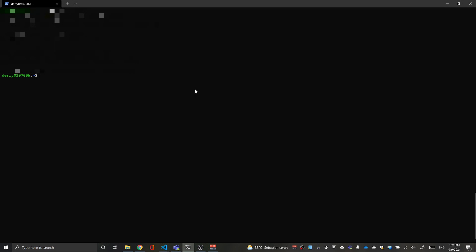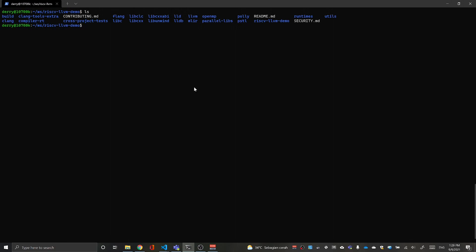Previously I have the LLVM clone in a RISC-V LLVM demo folder. Let's go into that directory. In here you should already have the LLVM repository — if you don't, you can follow the previous video, I will provide the link below. Now we need to open the LLVM directory. We have an LLVM folder here and we will go into that directory. I use VS Code, so I will open this folder with it — just run 'code .' and VS Code will automatically open to that directory.